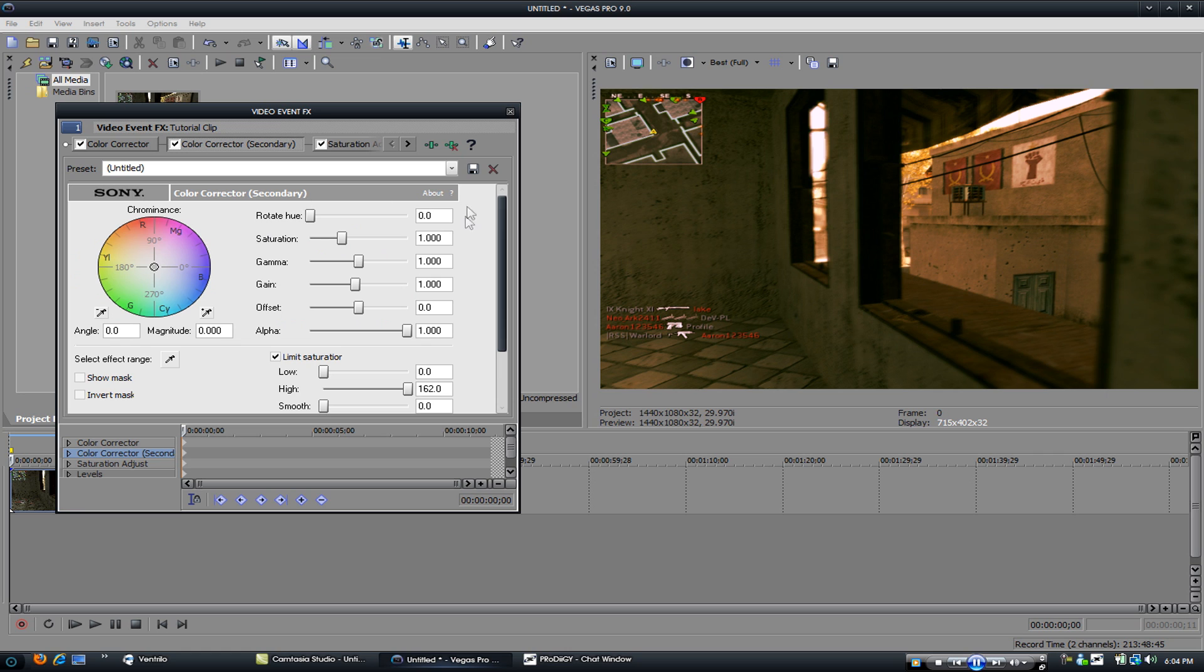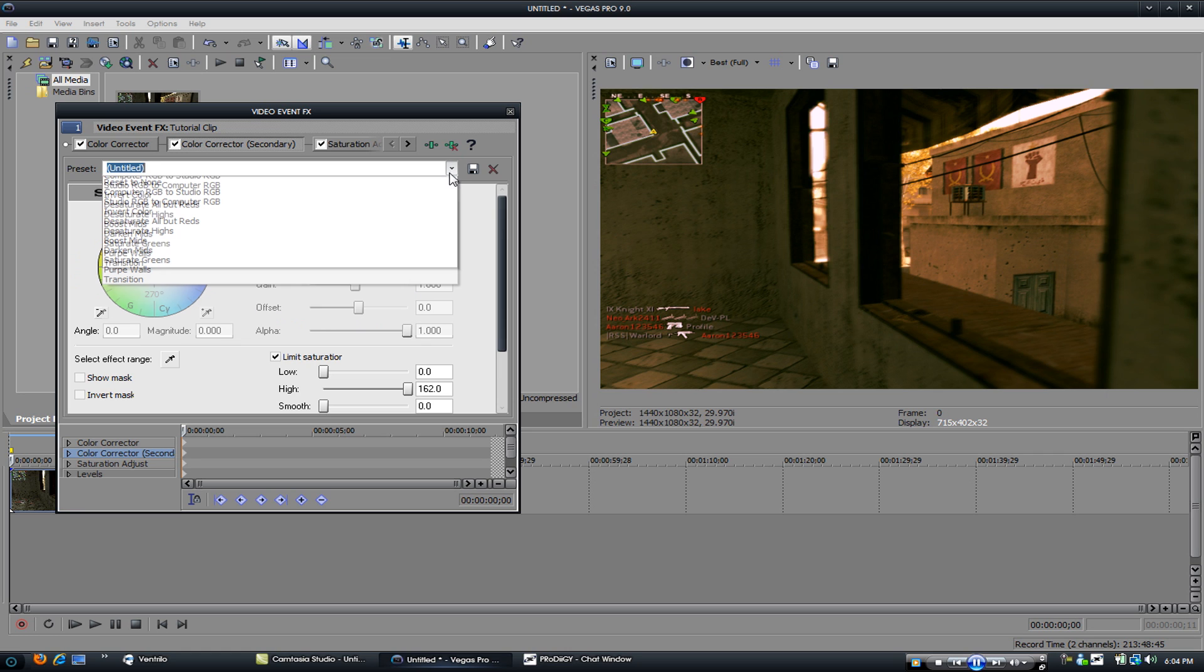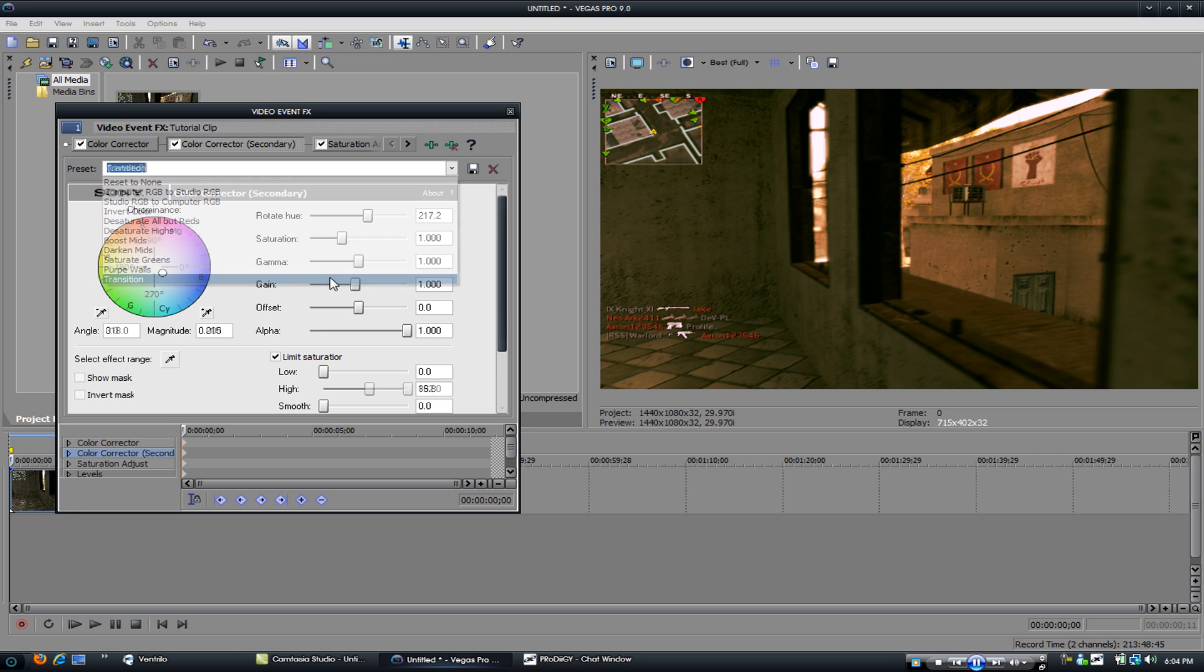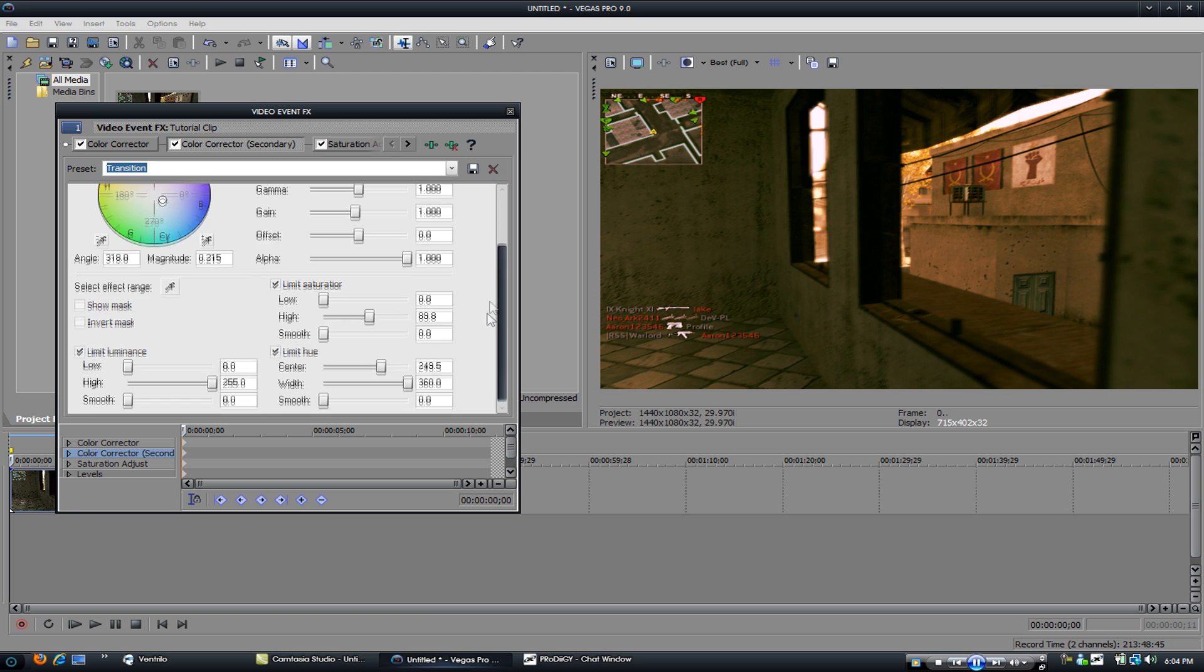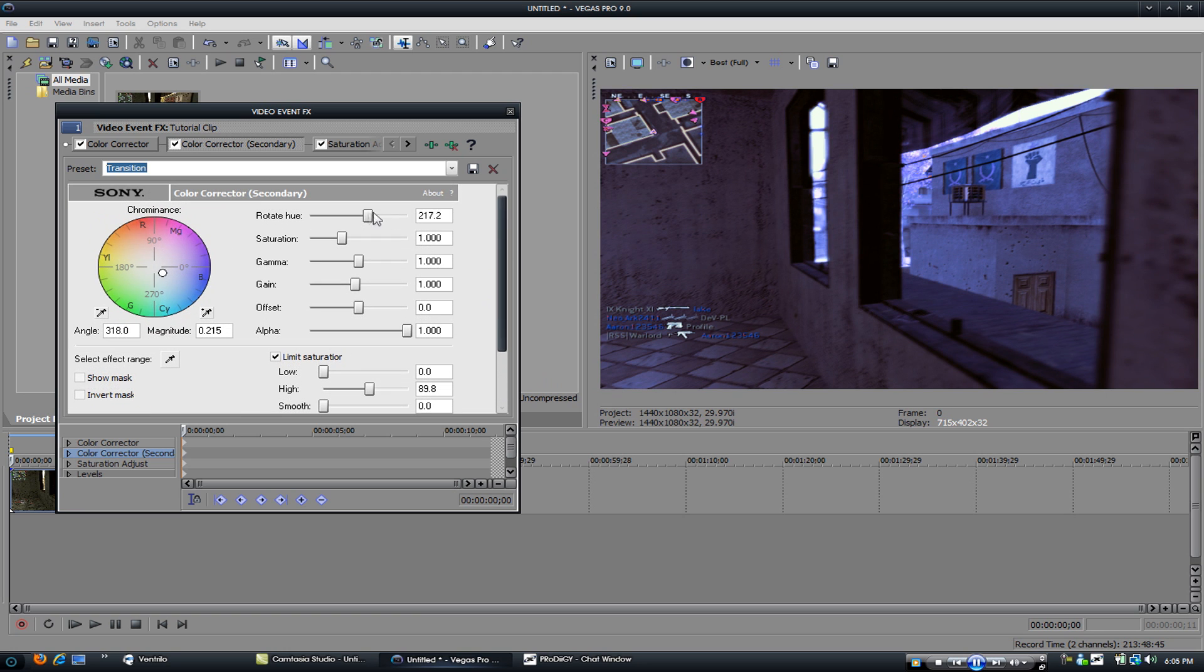Start with color corrector secondary. I already have my own already made. Just gonna show you it. Turn off the rotation here.